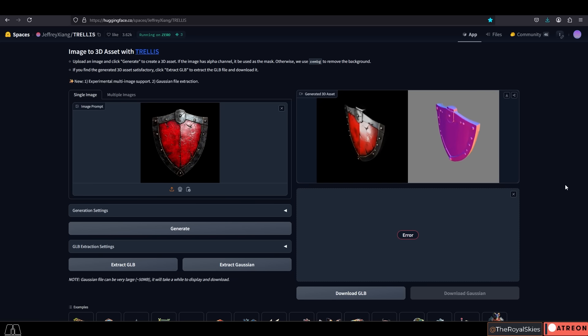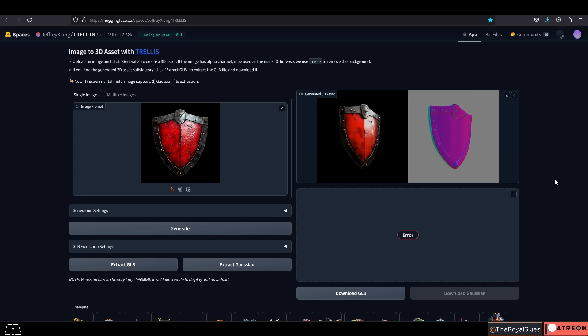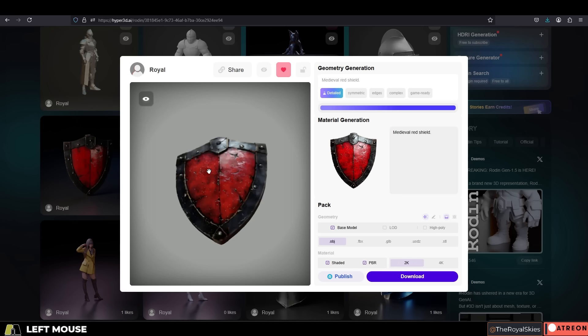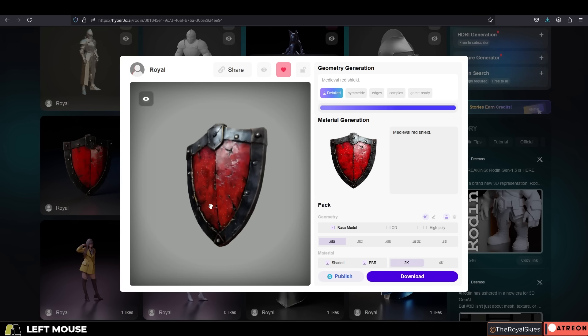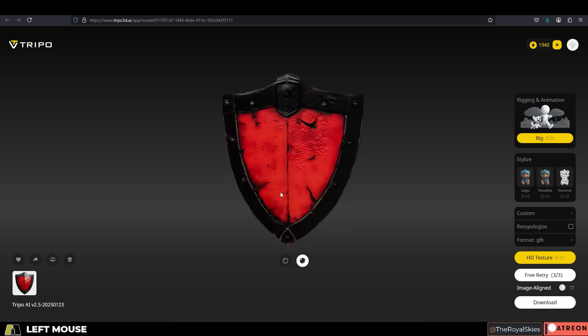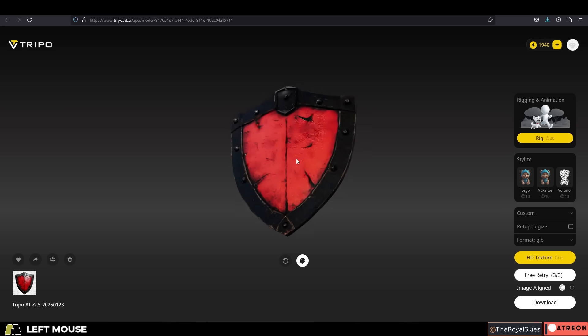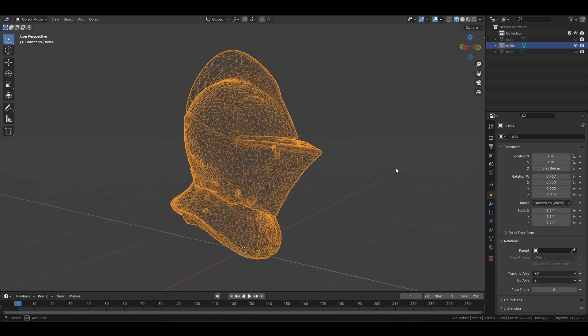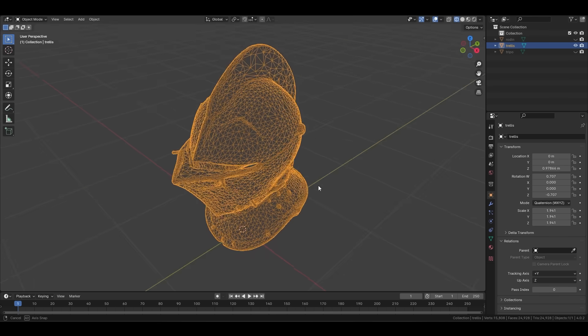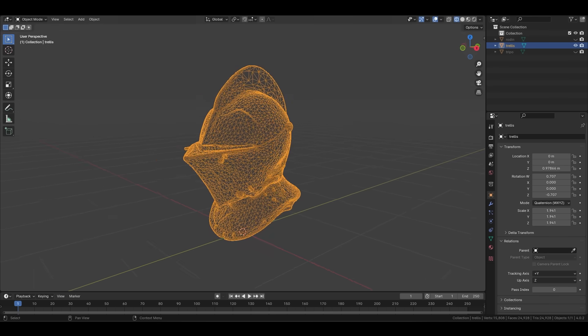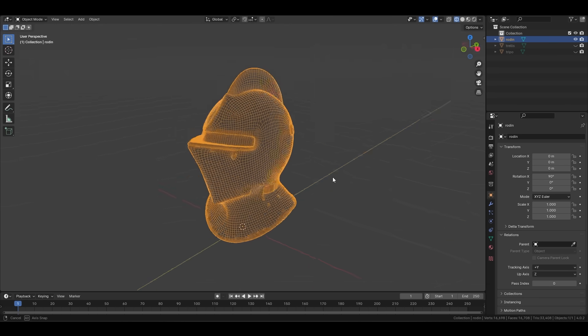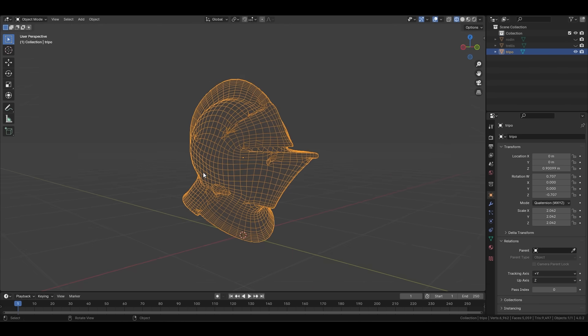This is a test of a generated shield in Trellis, and here is that same shield in Rodin, and here is that same shield in Tripo. Now here is that same test with the helmet in Trellis, Rodin, and Tripo.